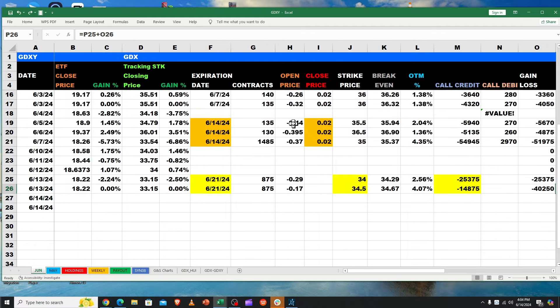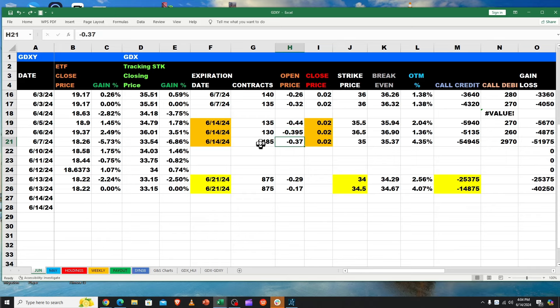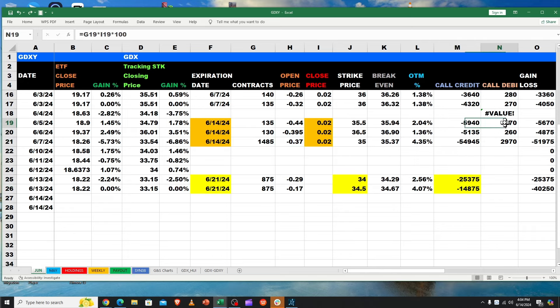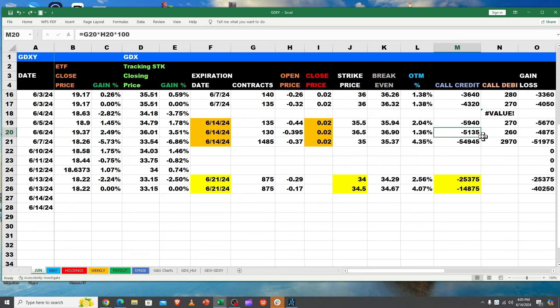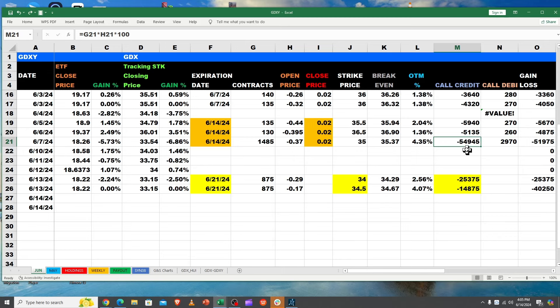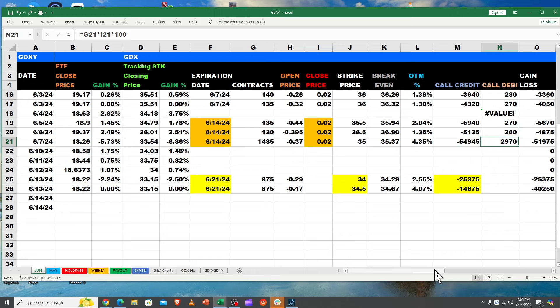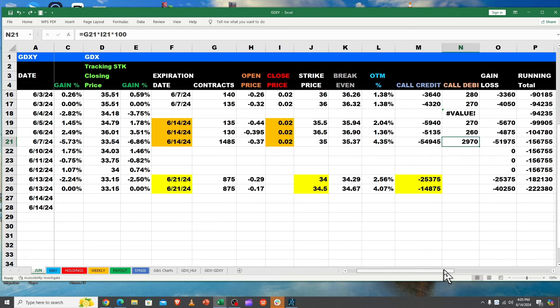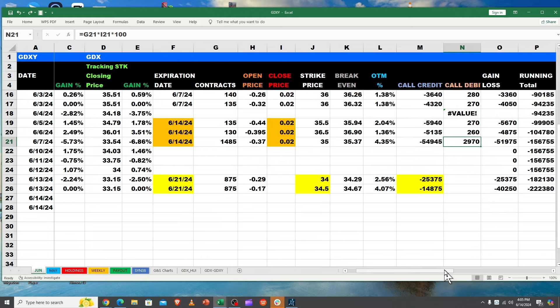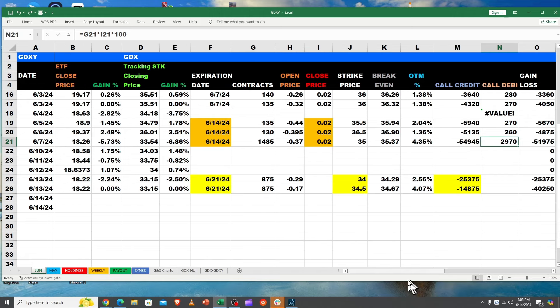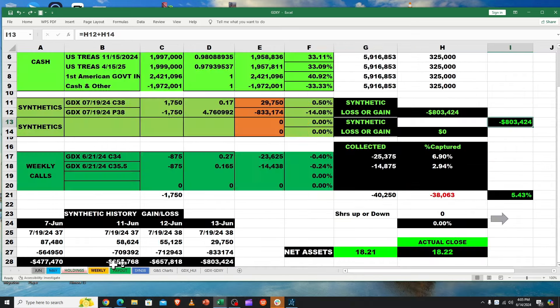All right, so back to June. What did we get? Well, all these other guys. So we had written these for 44 cents, 39.5 cents, and 37 cents on the big one. When you're buying them back, you can see that we collected $5,940, we had to pay $270 to buy them. We collected $5,135, had to pay $260. We collected almost $55,000 and we had to pay about $3,000. So massive wins.